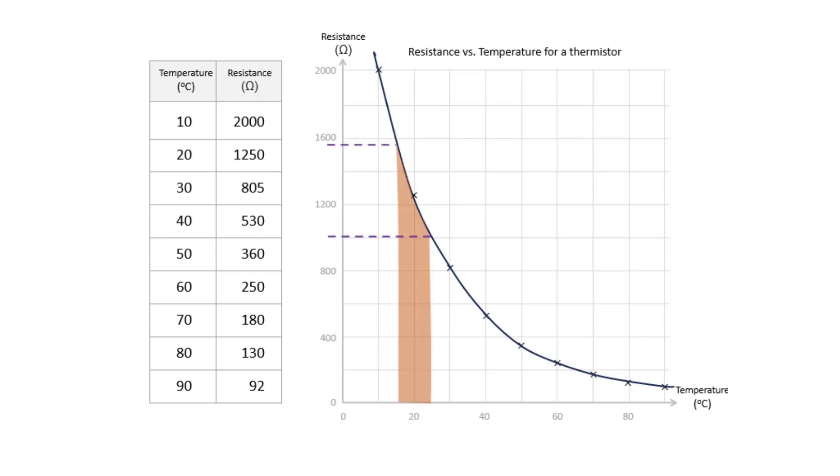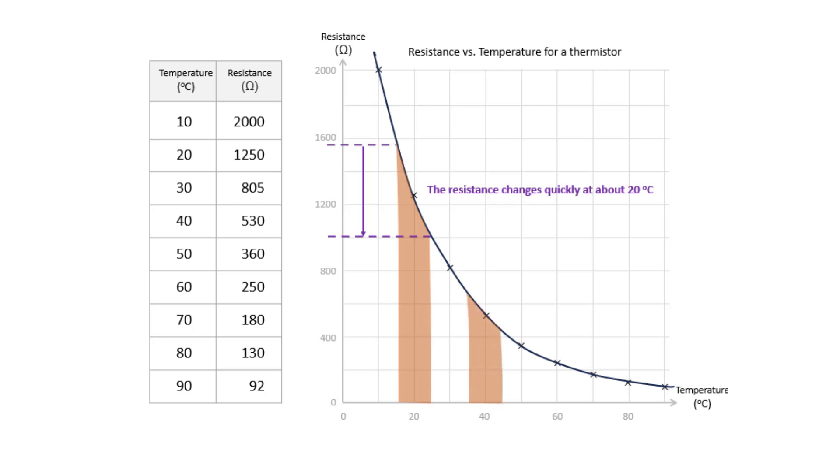Its resistance changes quickly at around the temperature we're interested in, say 20 degrees Celsius, and this means we can detect small changes in temperature and control the heating to within half a degree or so. At higher temperatures that we'd rarely end up setting, like 40 degrees Celsius, it's much less sensitive.